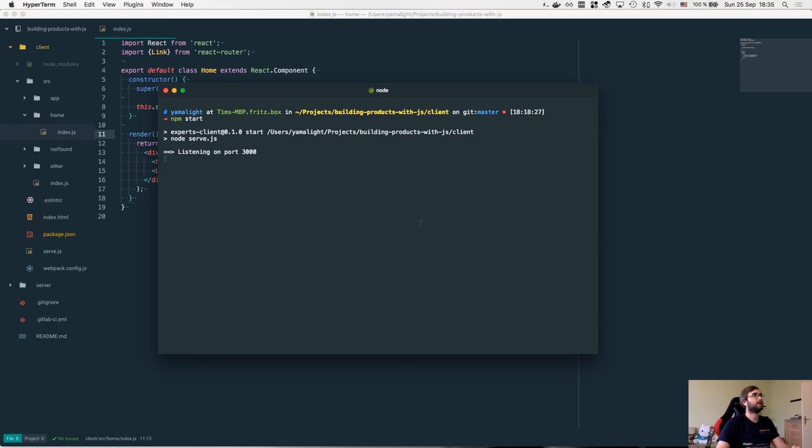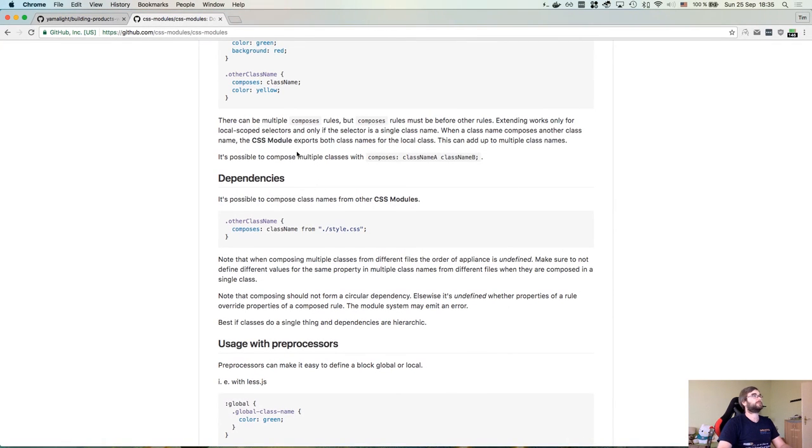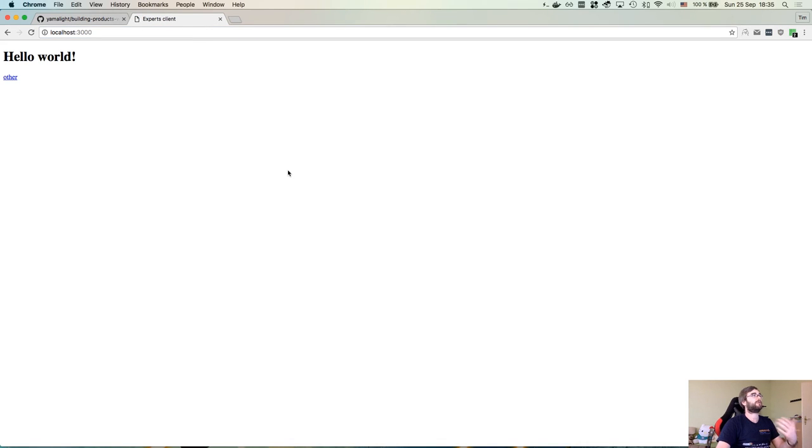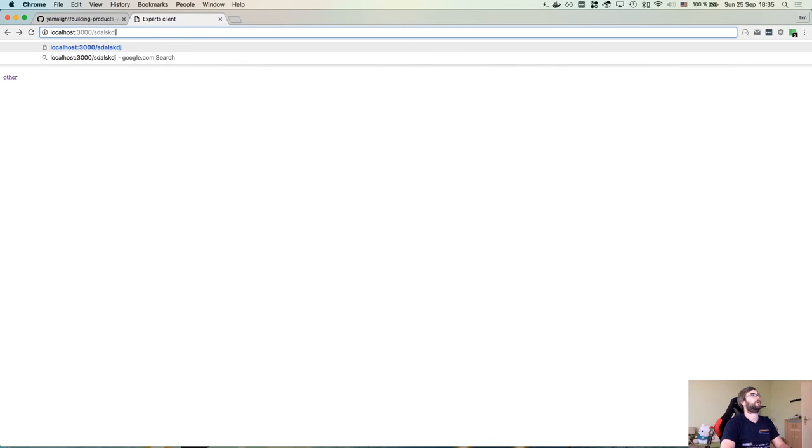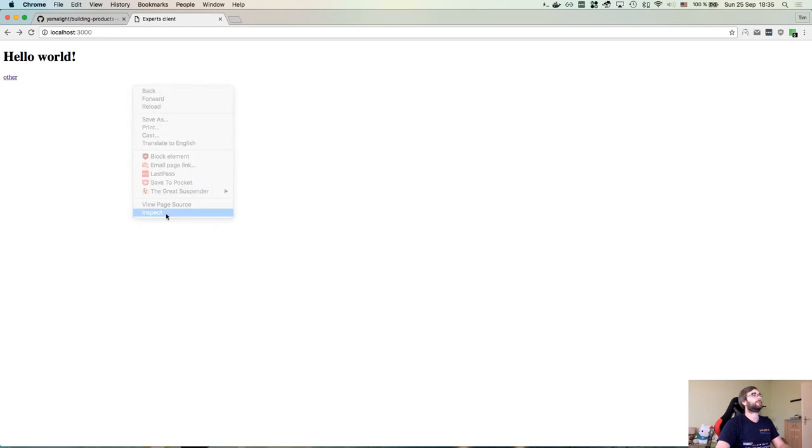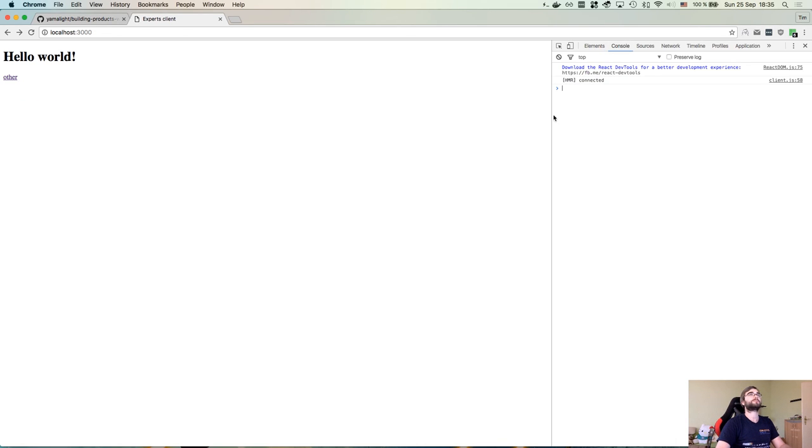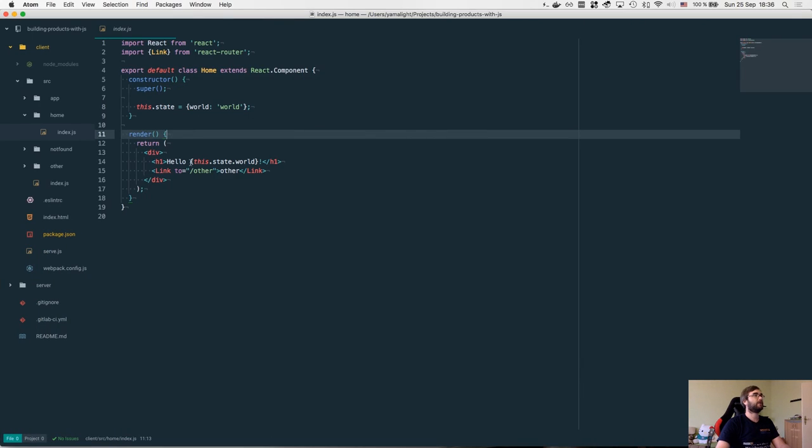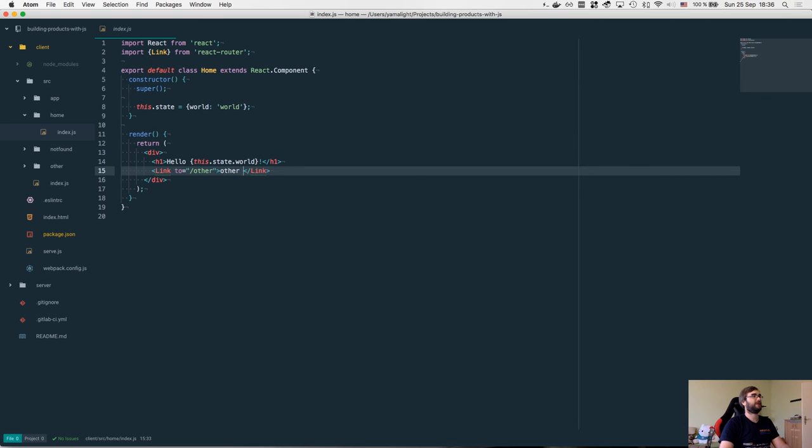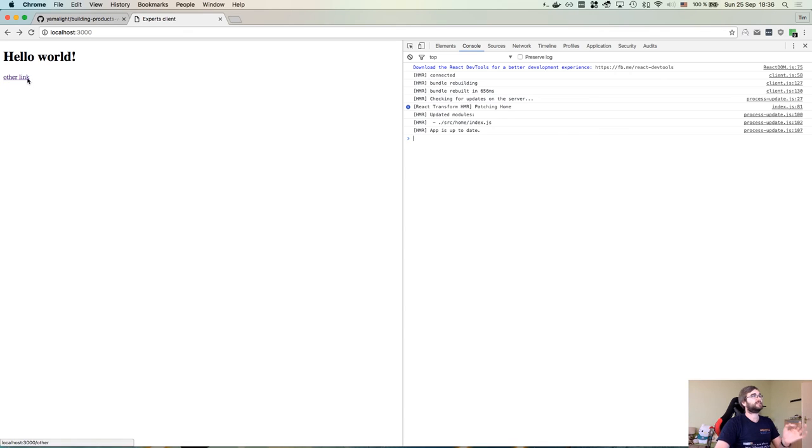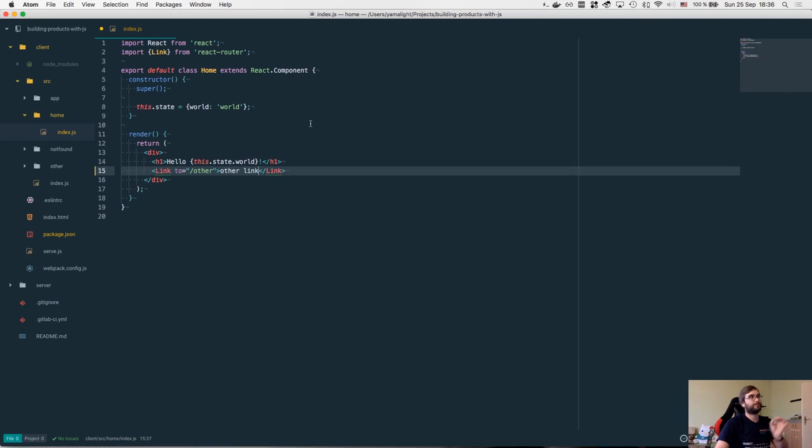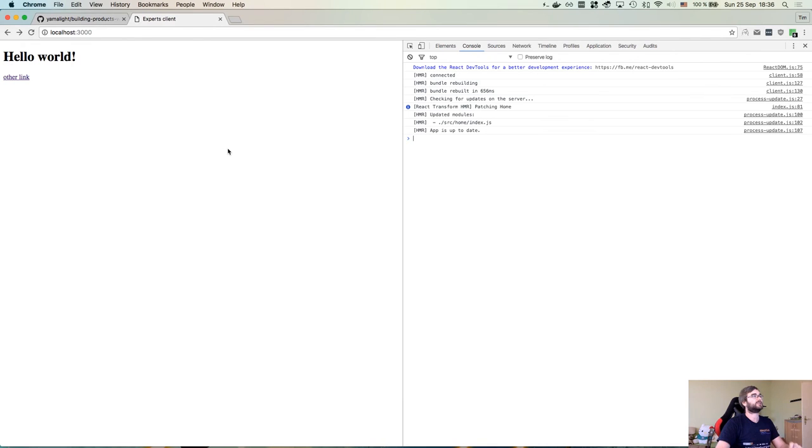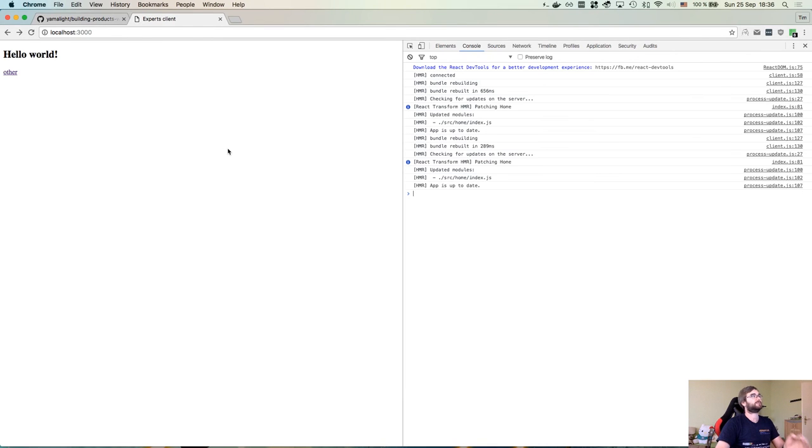If I do npm start now and go to localhost 3000 we will see our website here. As you can see we can navigate to other page and if we enter some random stuff and hit enter we will actually see page not found, so it works as expected. The cool thing is if I open the console now we actually see that the hot reloading module is now connected. If I go over here and I say other link and I hit save we will actually see these changes immediately. The server code changes the moment I saved the file, rebuild the files and then injected them into browser, and this is what hot reloading is about. I can actually tweak the page and see the changes immediately.